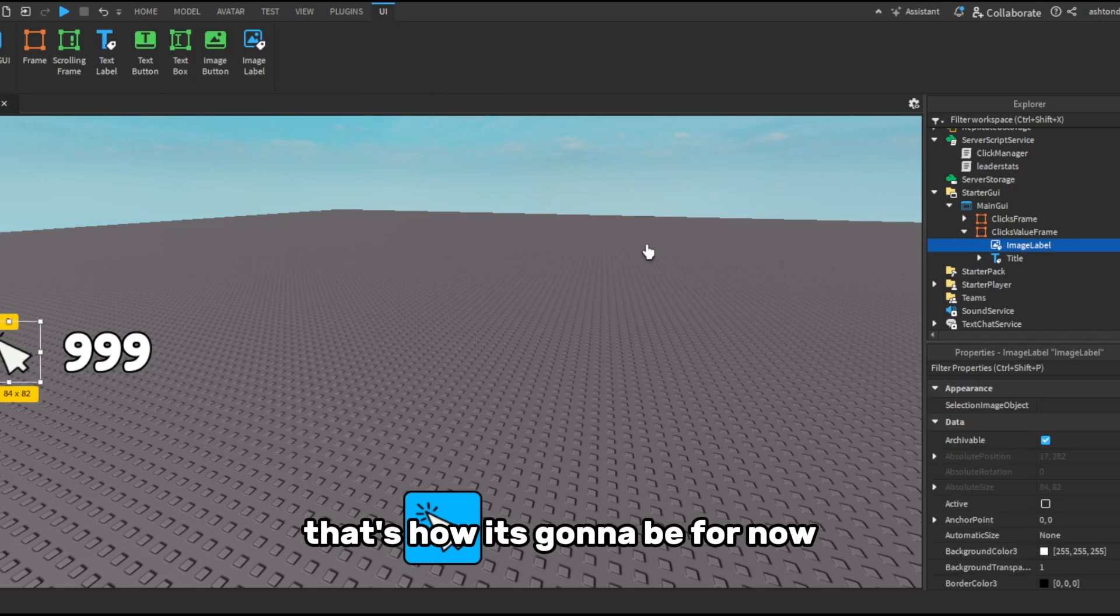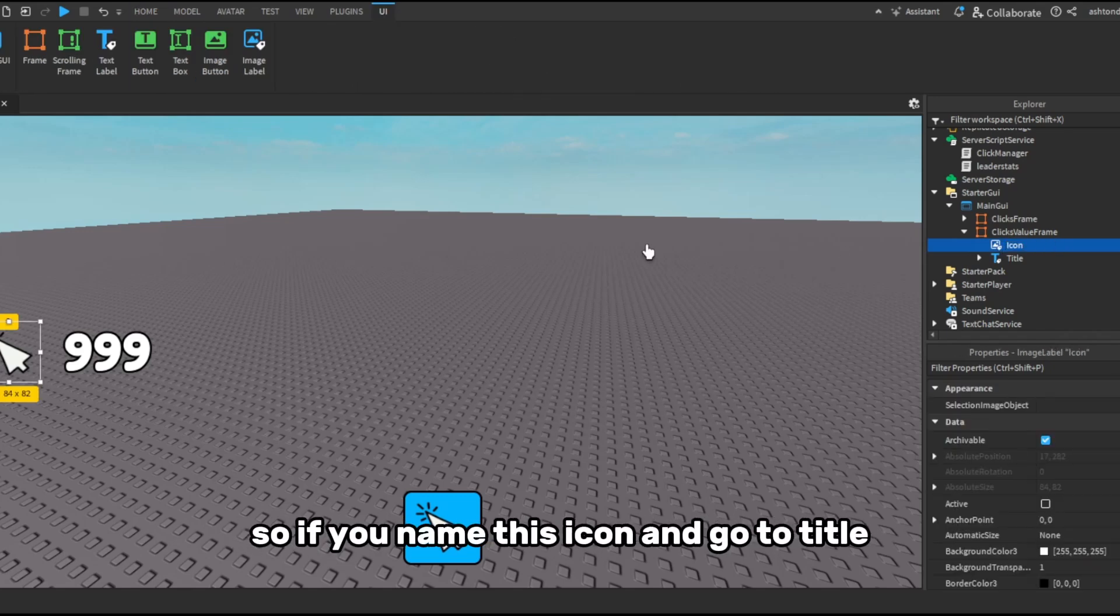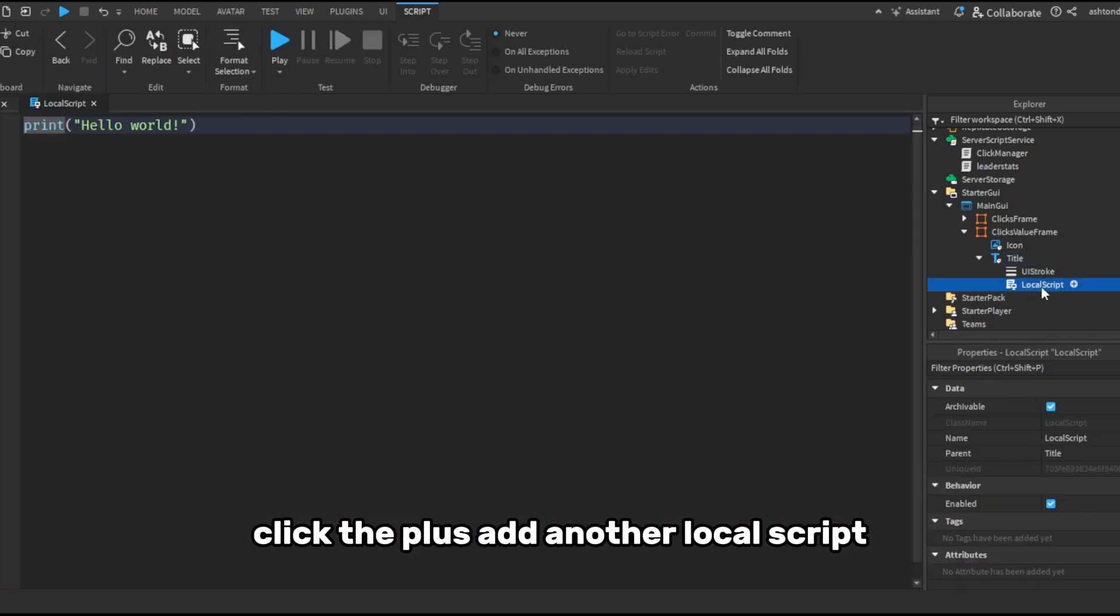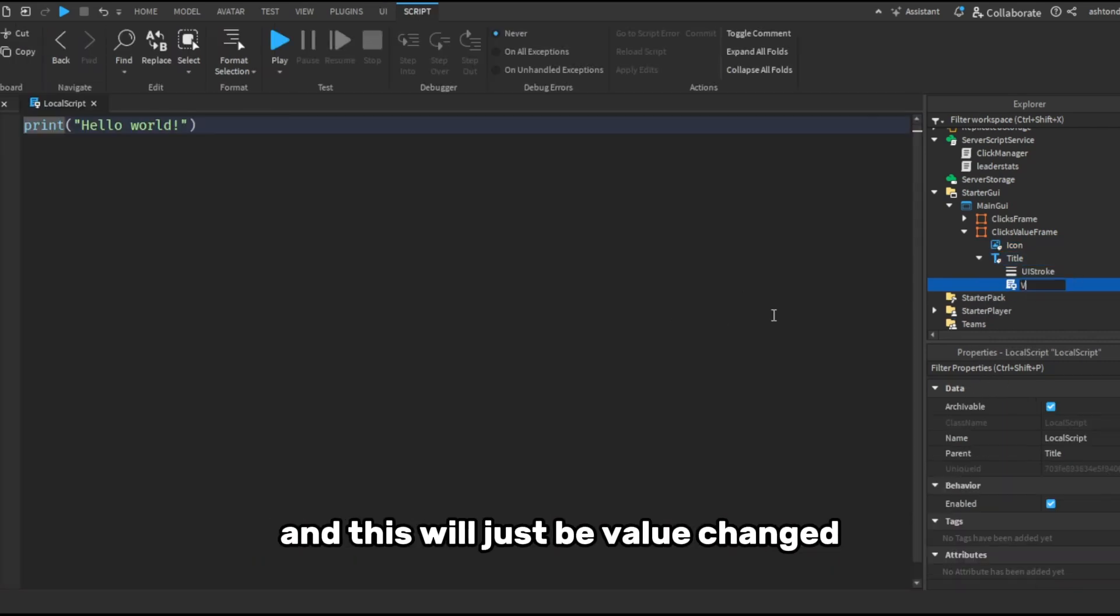So now once we've done, I will get a better icon for next episode, but that's what it's just going to be for now. So if we name this icon and go to title, click the plus, add another local script, and this will just be value changed.